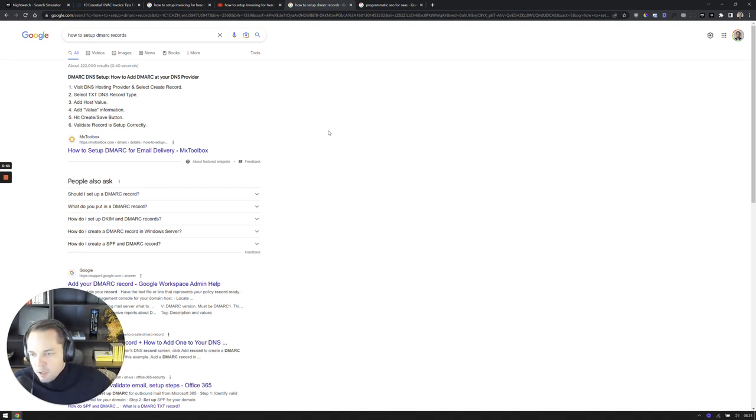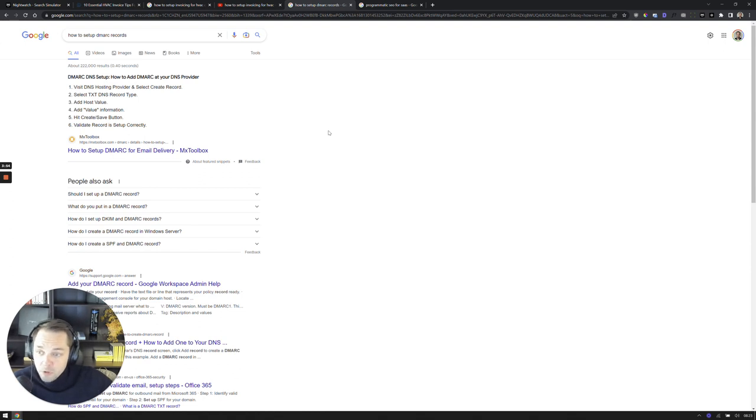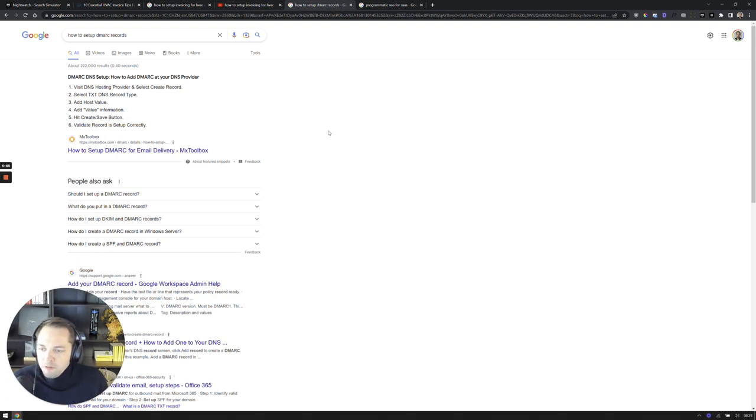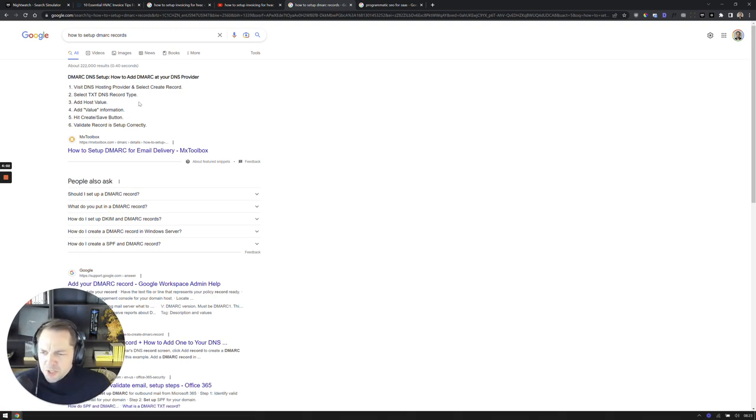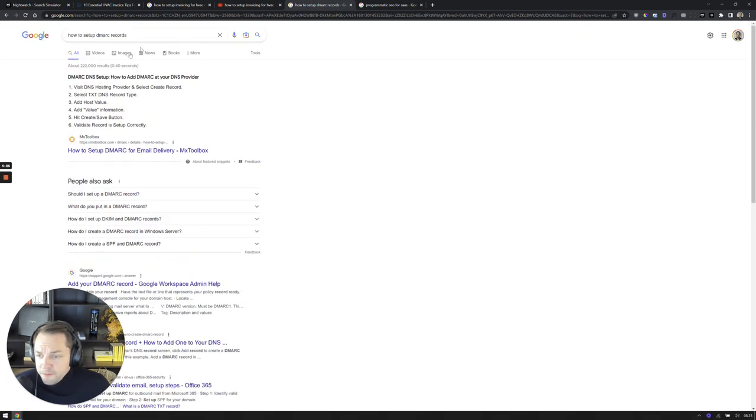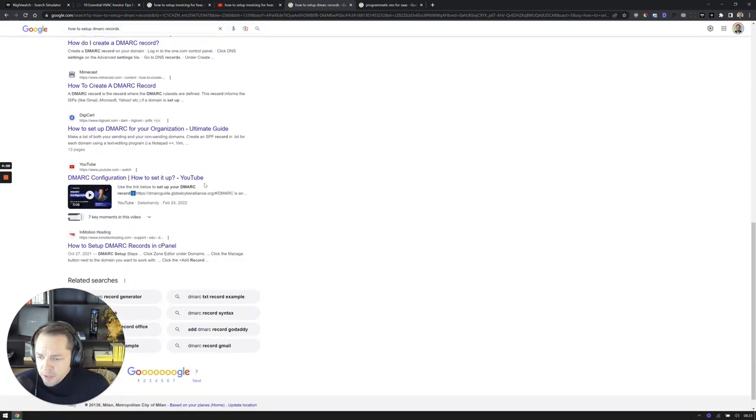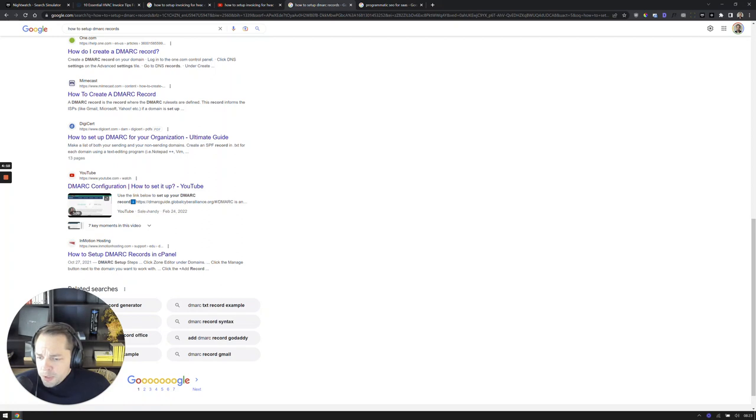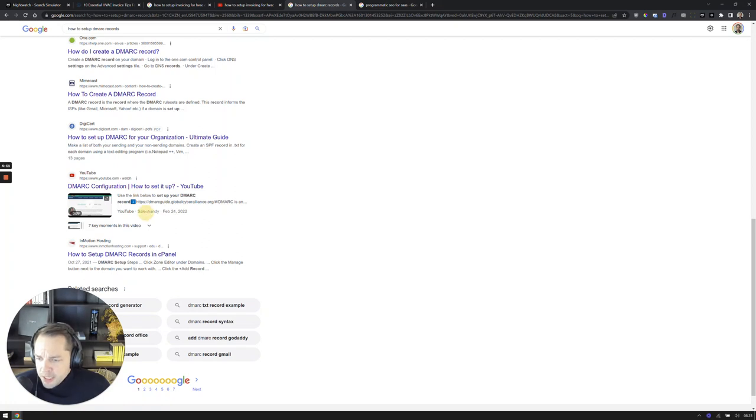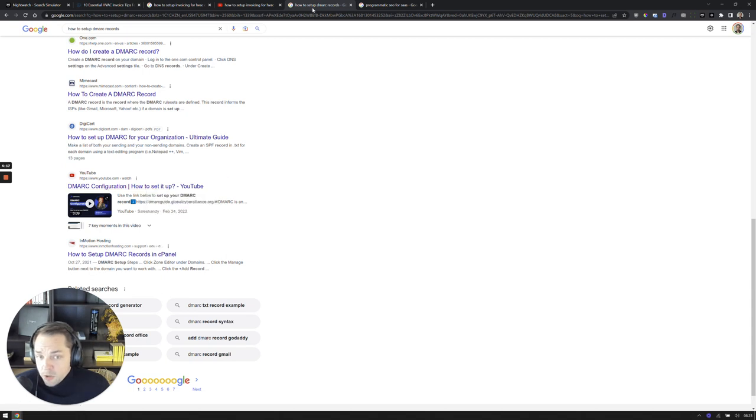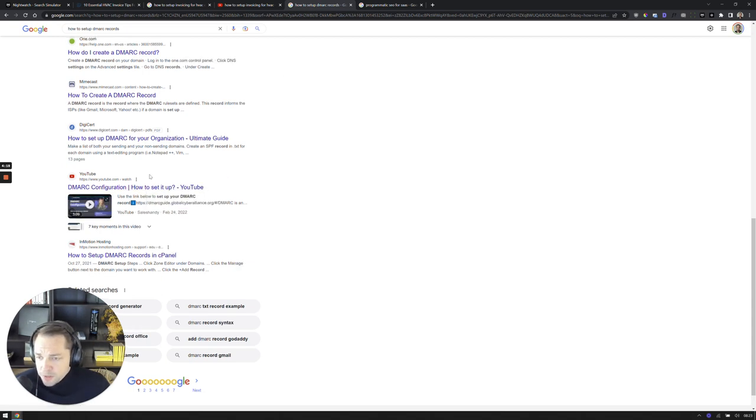And even a lot of people that are not even users of that software are searching for this, and that could be a great initial touchpoint to helping them solve that problem. So here's another example of a video snippet appearing. If I scroll down here, this one's towards the bottom, but you'll see Sales Handy has built a video on setting up DMARC configuration, and this is also ranking very, very well in YouTube's results.